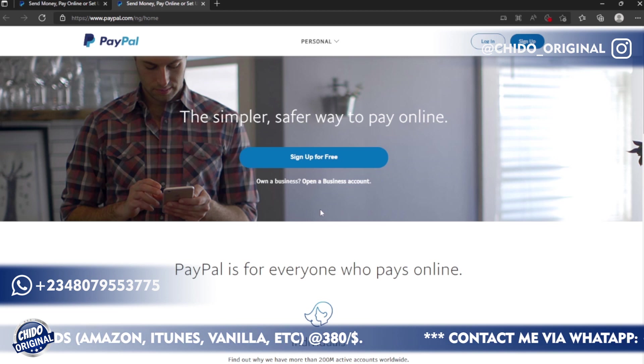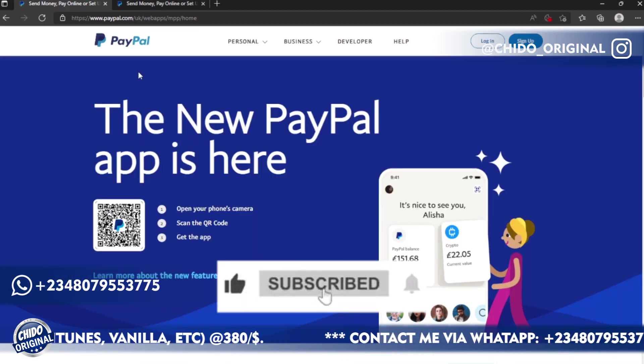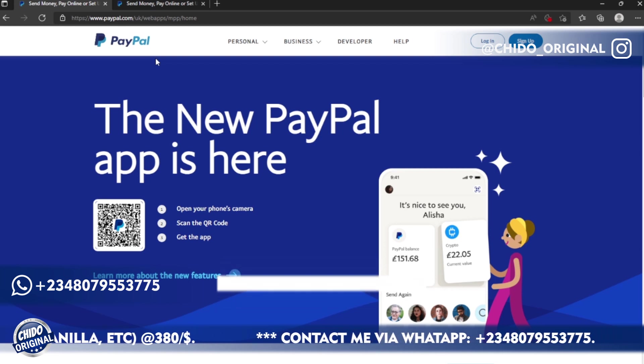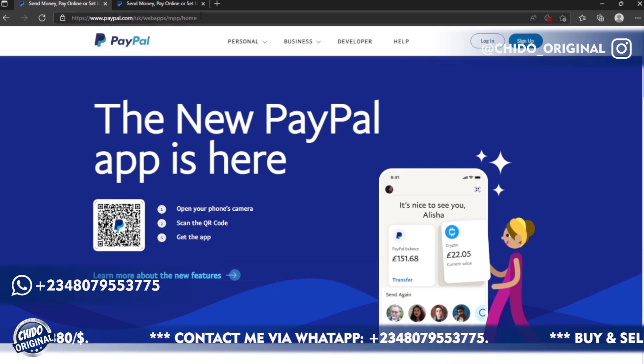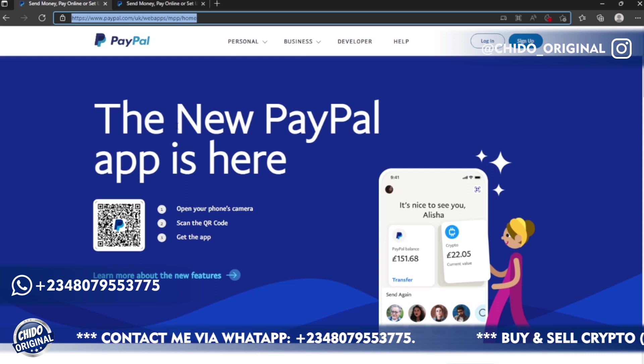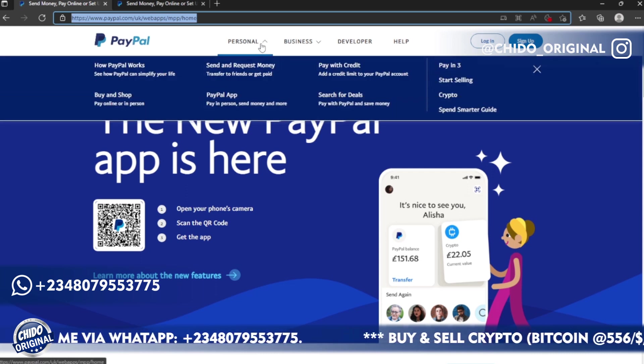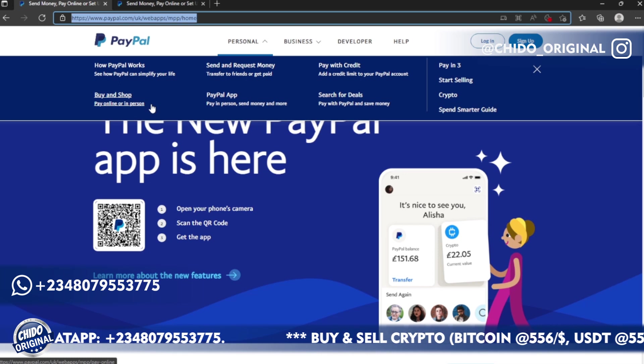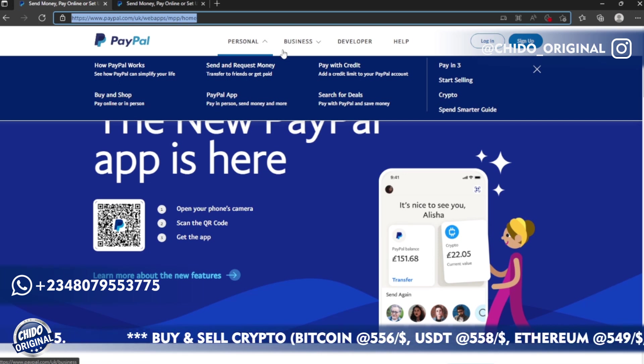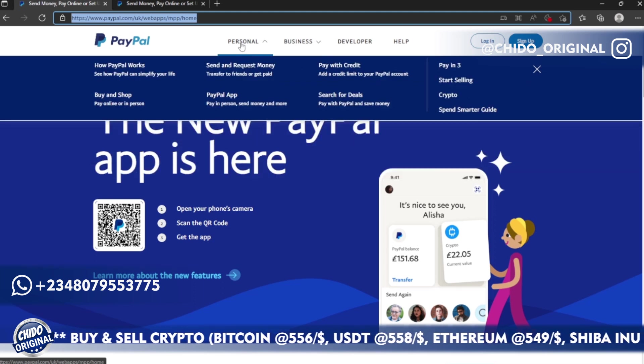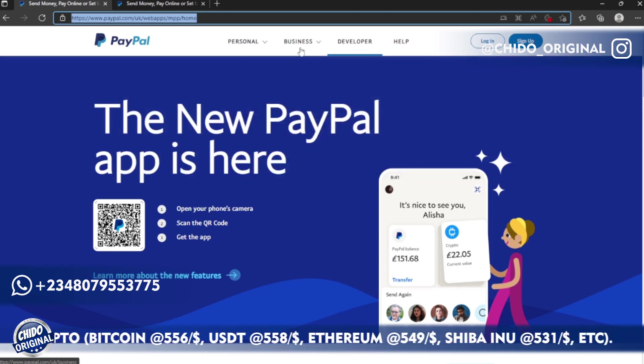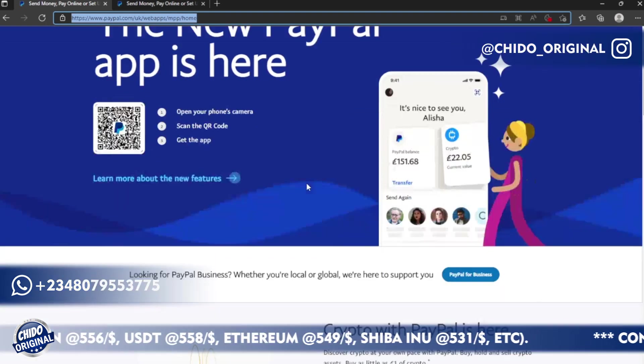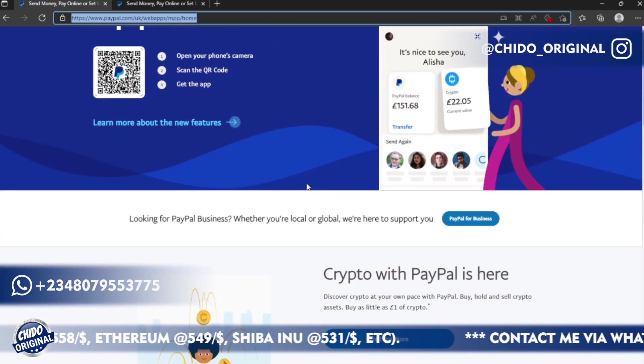So I won't encourage you to create a PayPal account using the Nigeria interface. Instead use this URL, this is the latest update 2022. This is paypal.com/uk, this is United Kingdom interface. Look at the difference. This is personal, you can access their app, you can buy crypto as well. They have space for business, personal, developer, help. They have a lot of stuff on the UK platform compared to Nigeria.